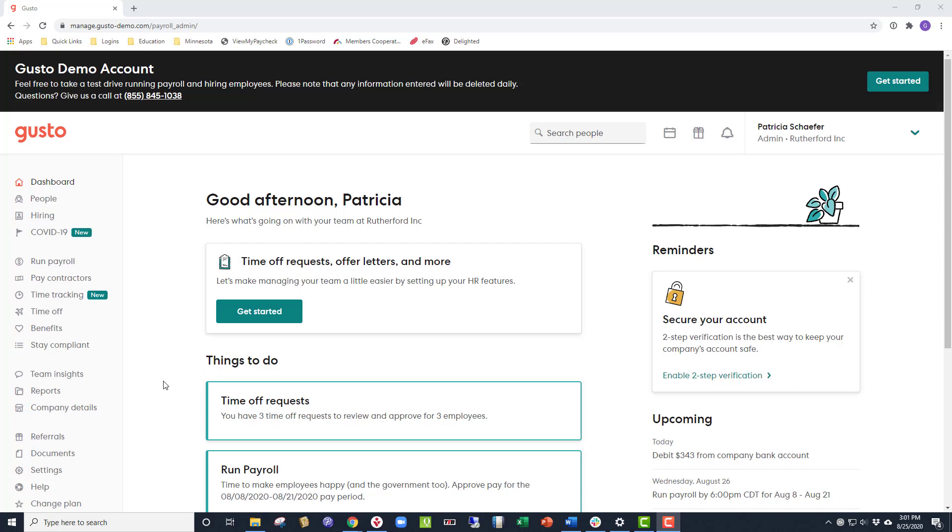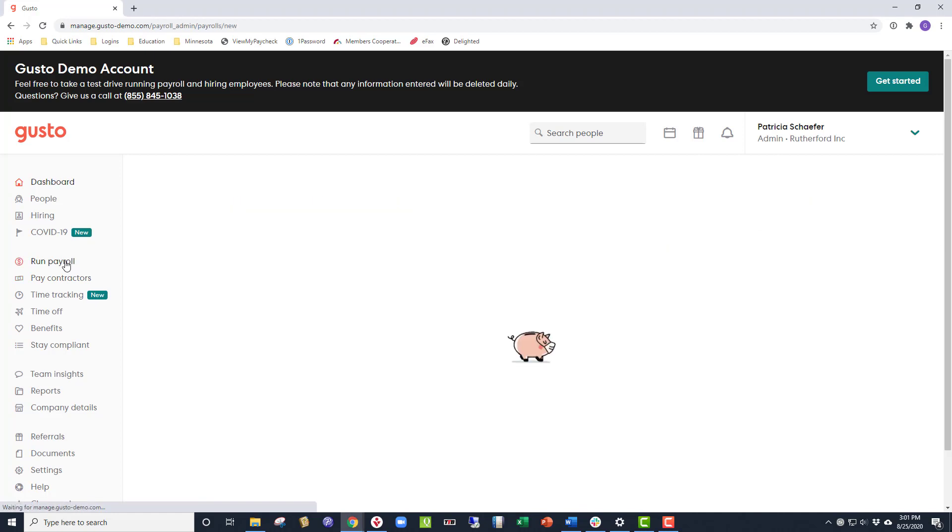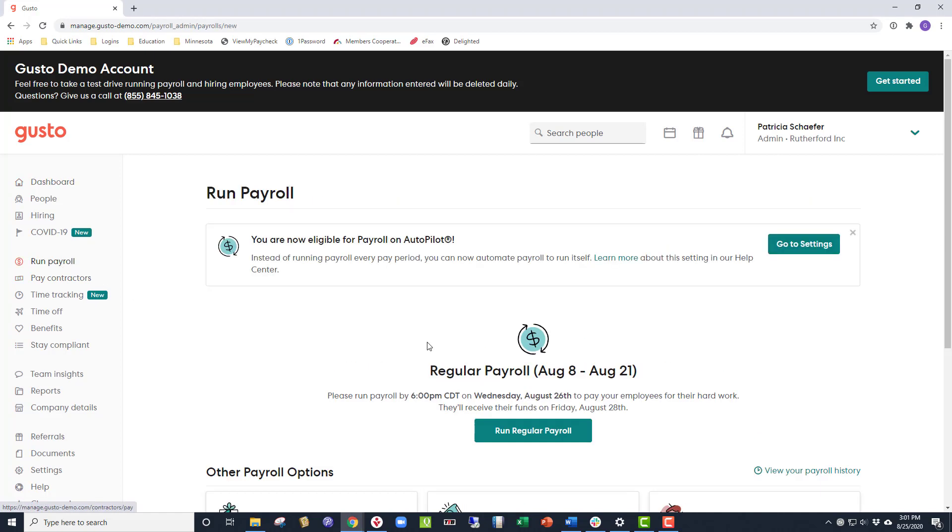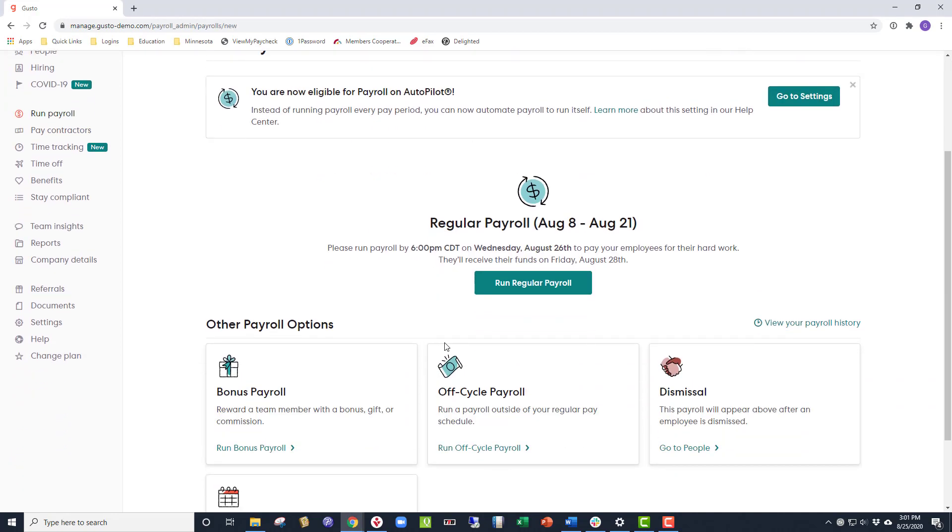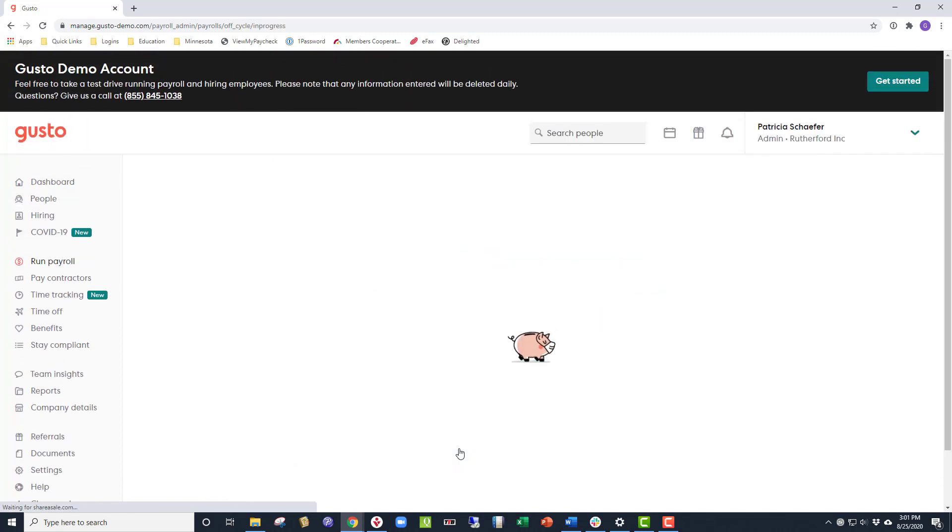Today I'm going to show you how to run an off-cycle payroll in Gusto. From the left-hand menu, click the Run Payroll button, then scroll down under the Other Payroll Options, and click the Run Off-cycle Payroll button.